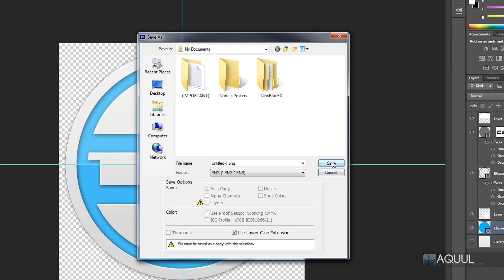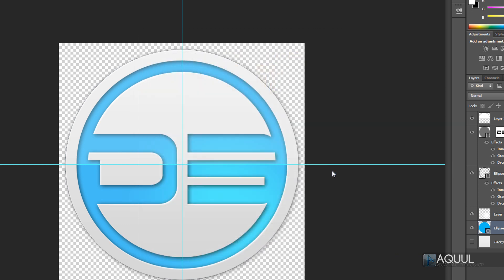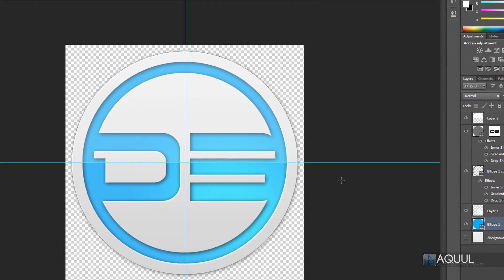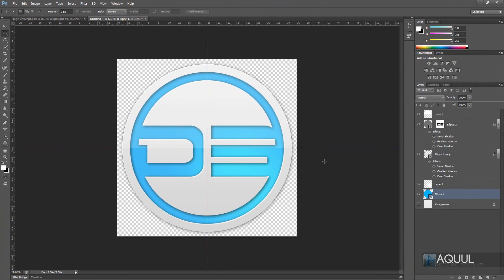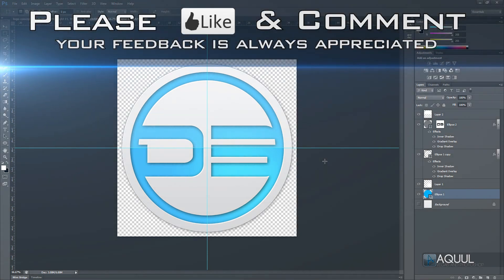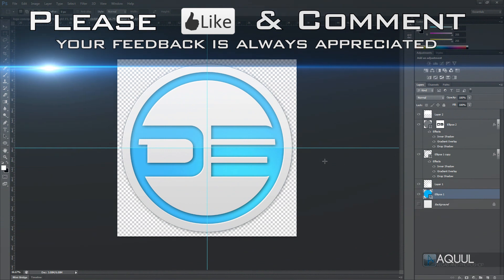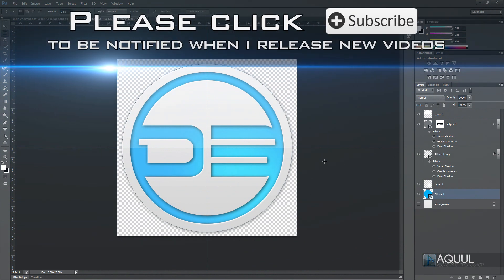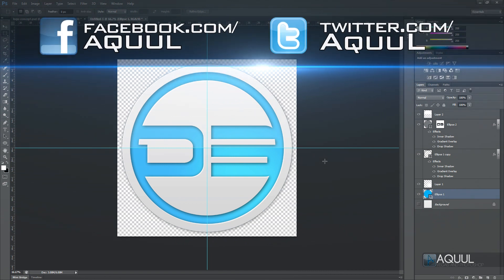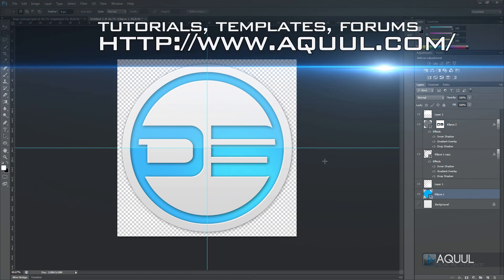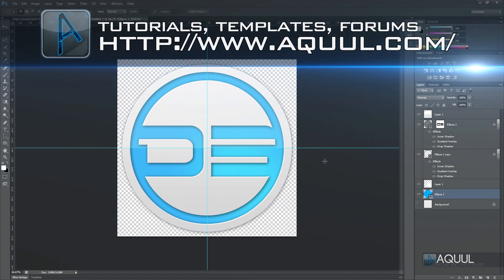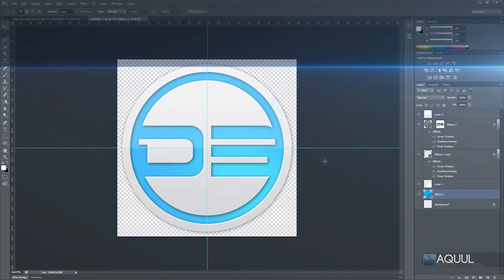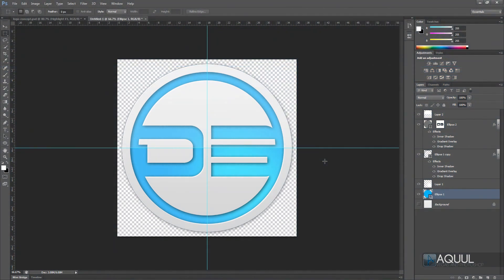Thanks for watching! If you liked this video, be sure to click the like button below, add it to your favorites, share it with your friends, and leave a comment telling me what you thought. If you want to see more tutorials, click the subscribe button. You can also follow me on Facebook and Twitter to keep up with updates and new tutorials, and submit ideas for future videos. Links are in the video description.